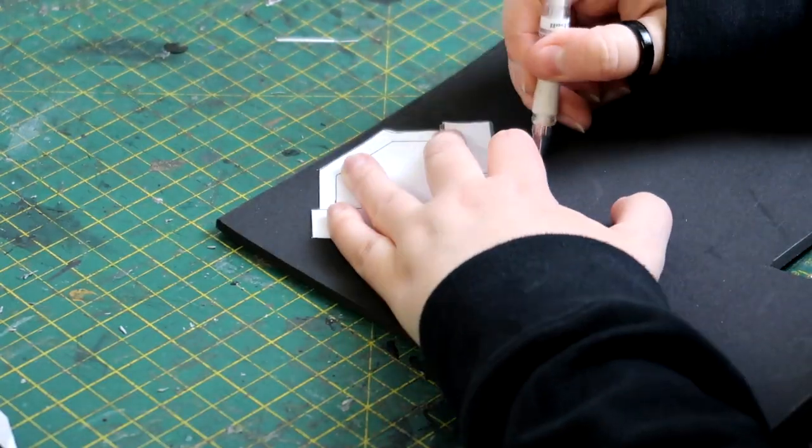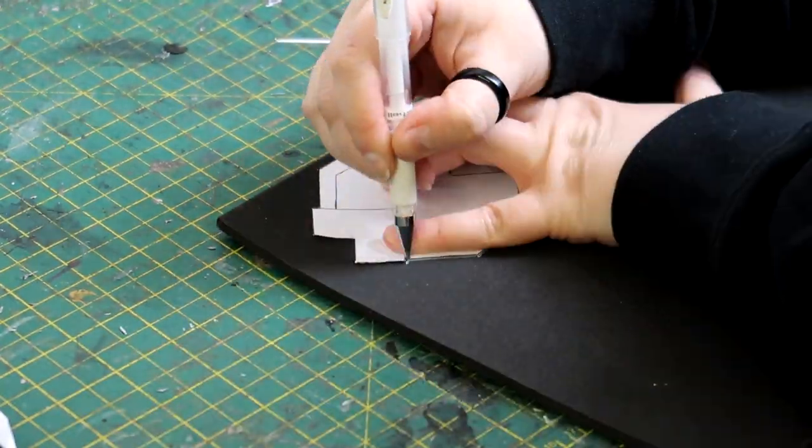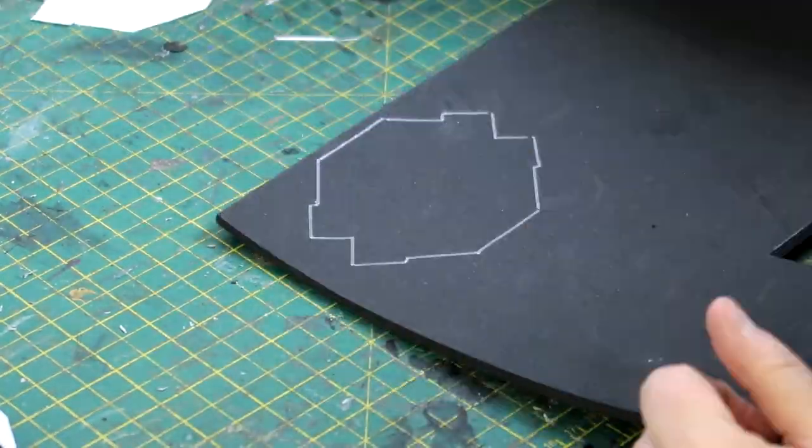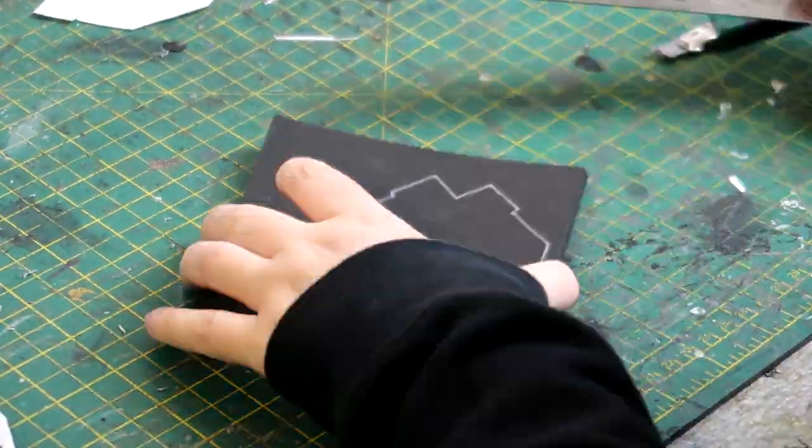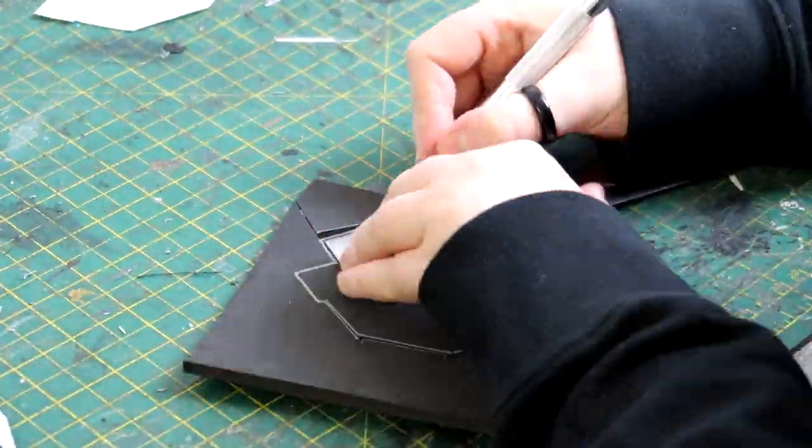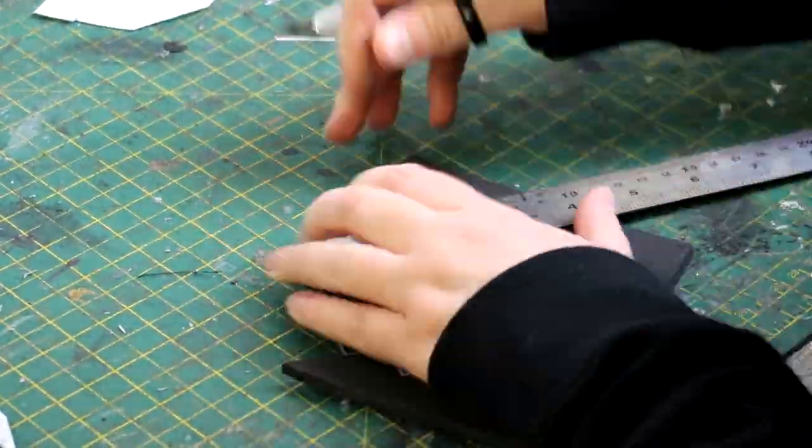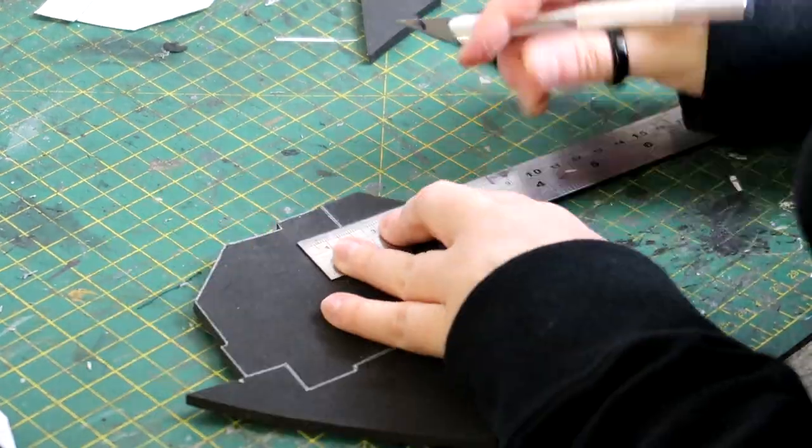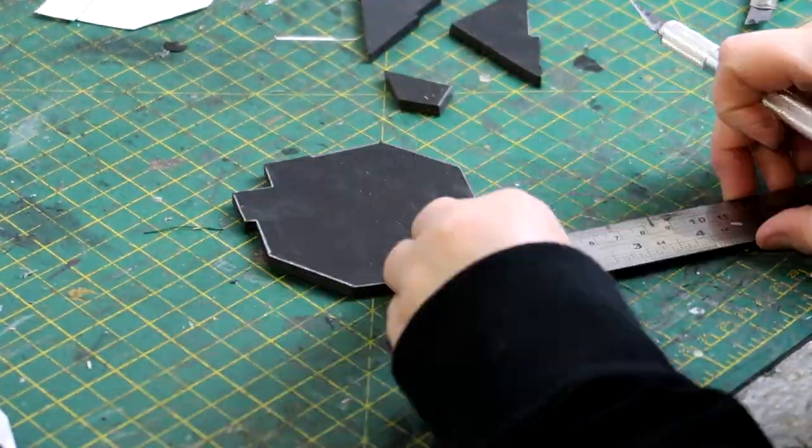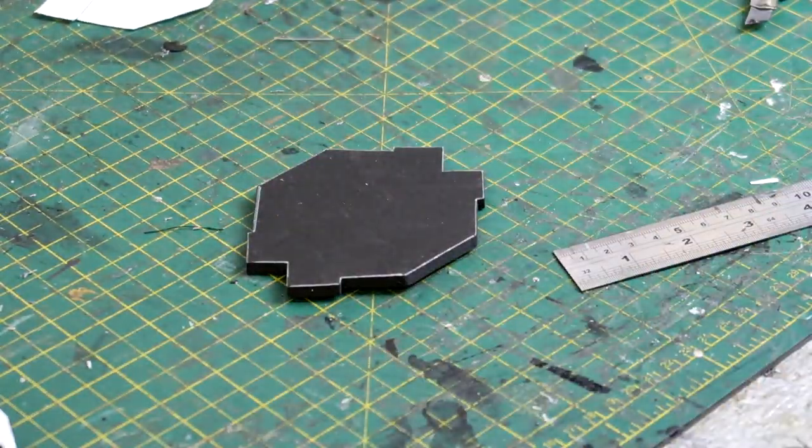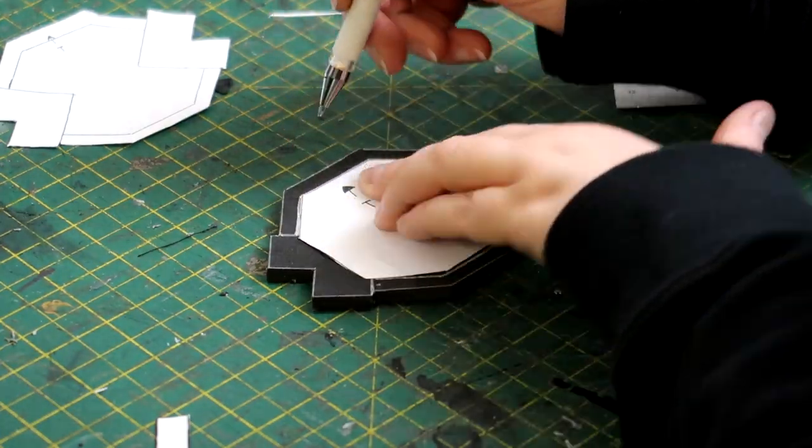Now it was just a case of tracing all the templates onto the foam and cutting them out. For the base I used five millimeter foam and for all the details I used two millimeter foam.